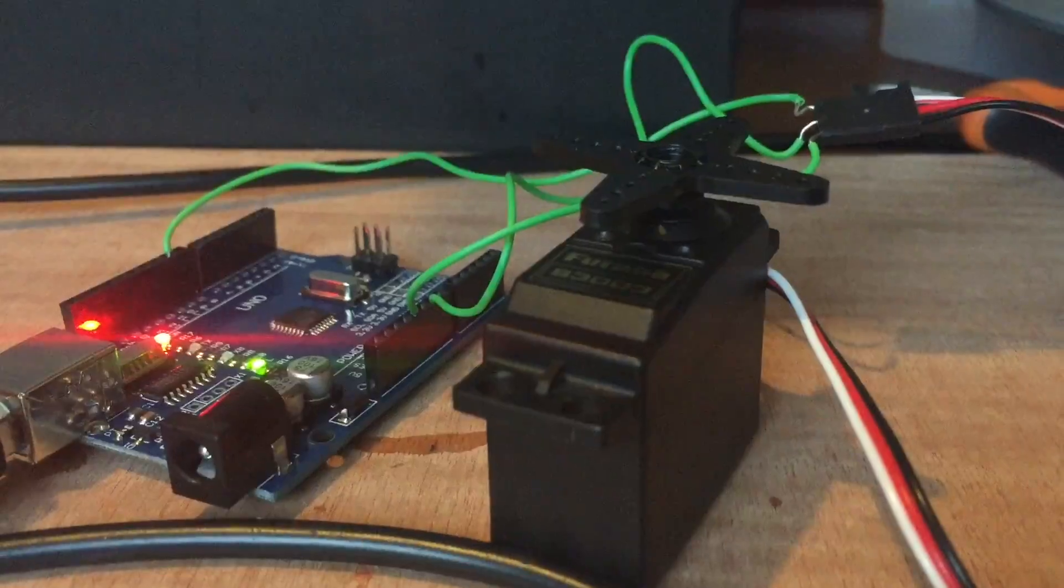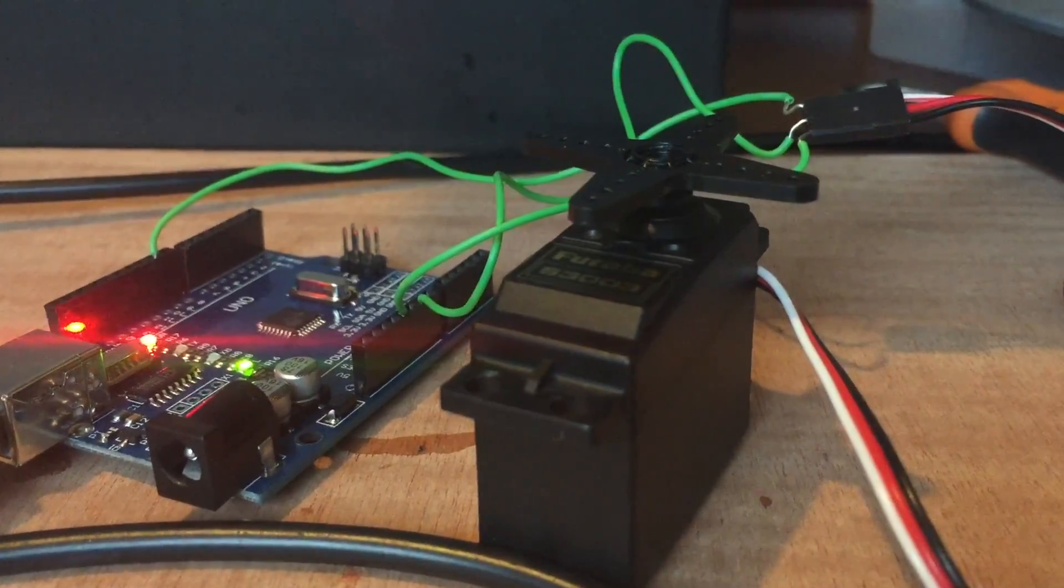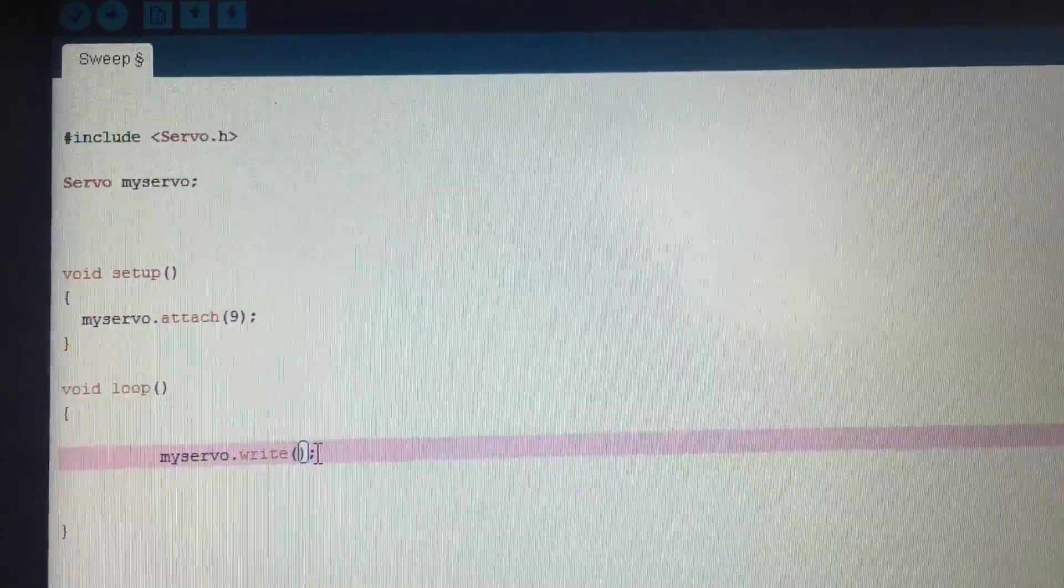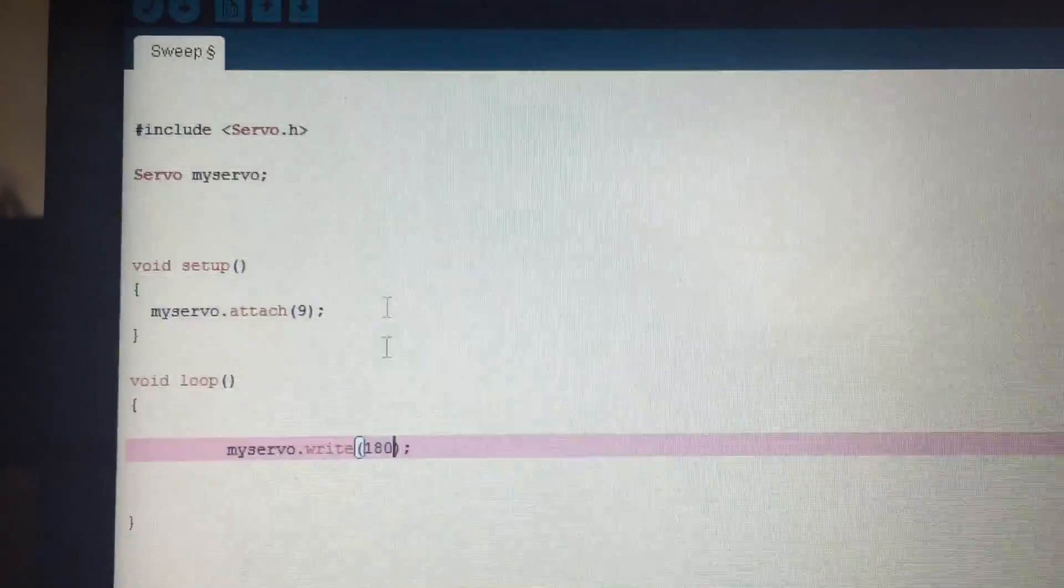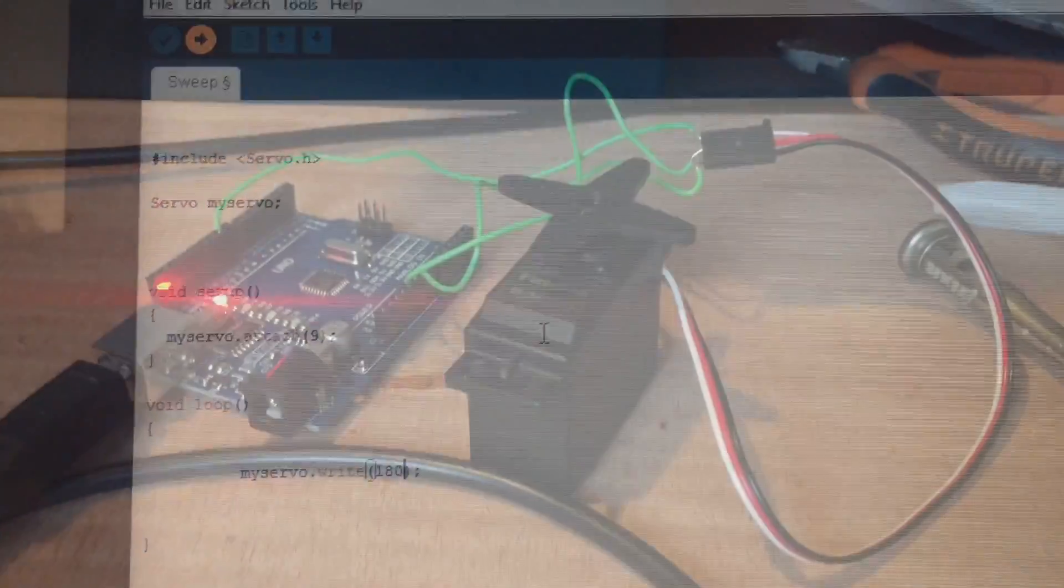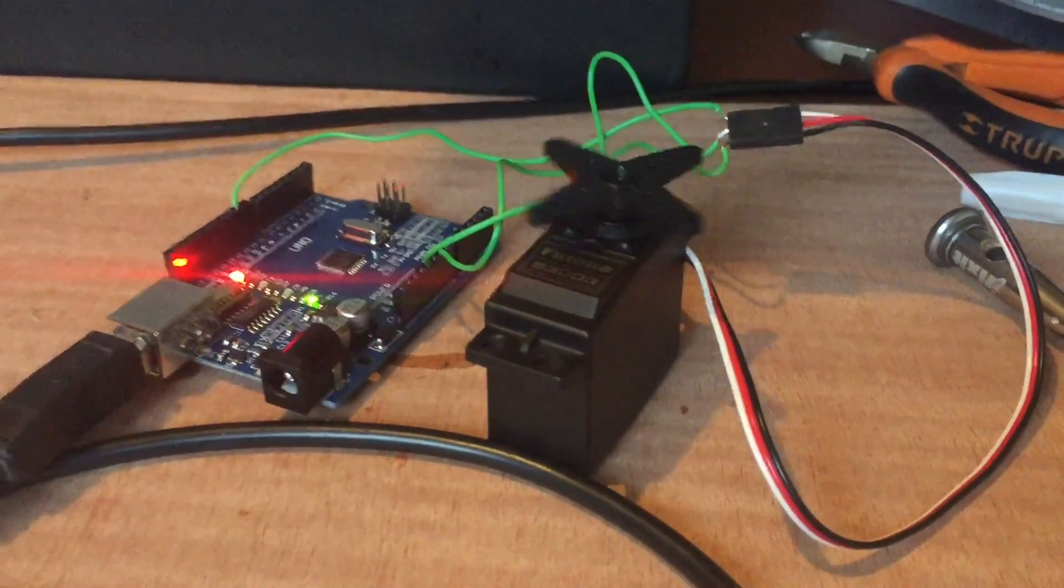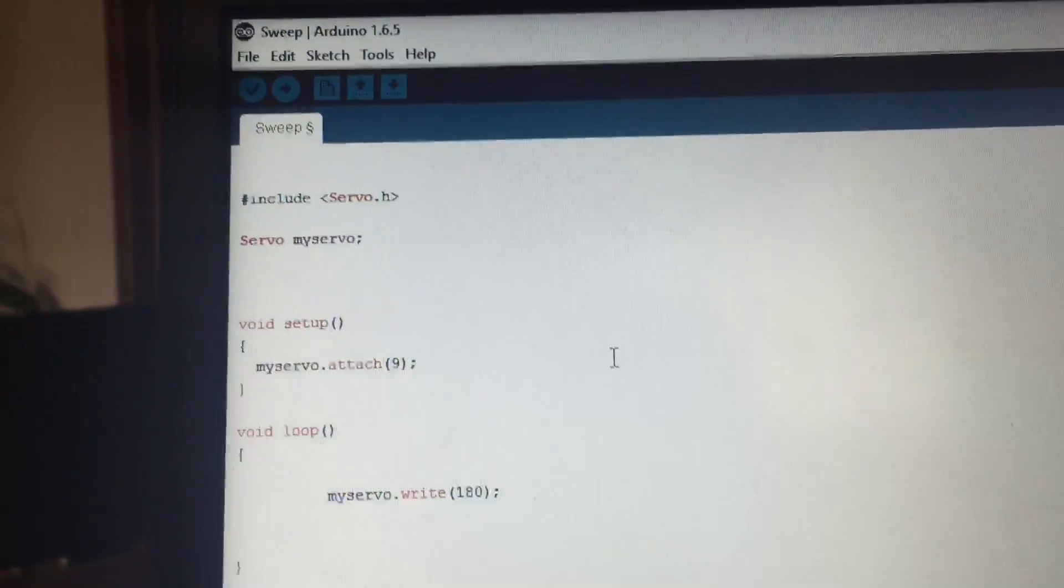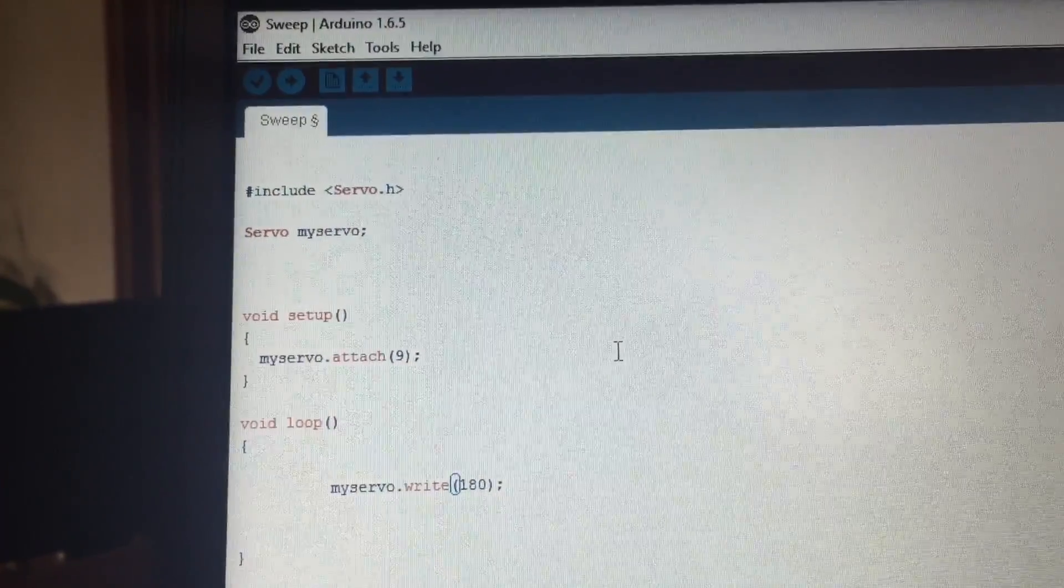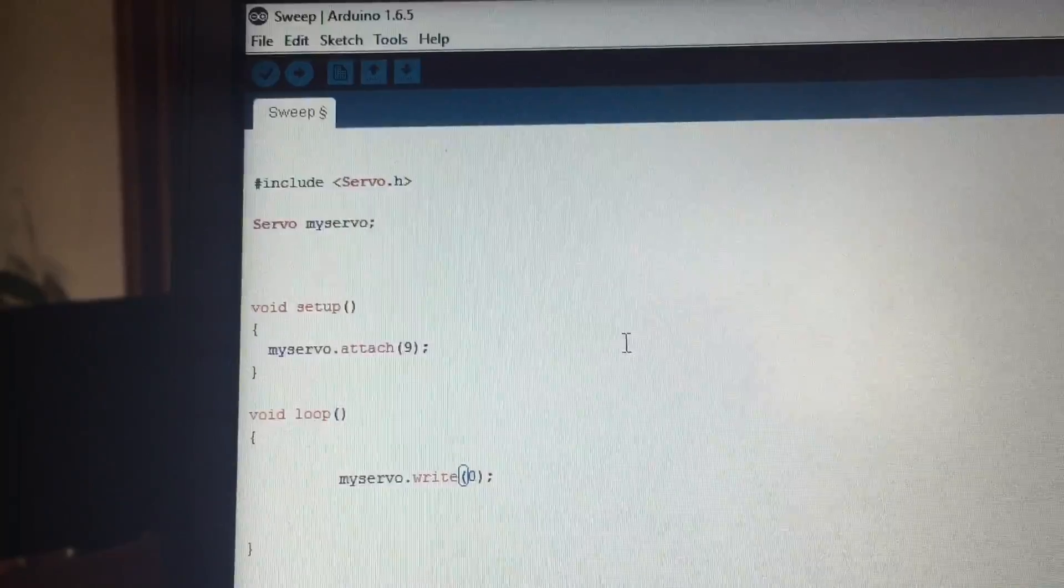I would recommend for you to write it down on the side of the servo with a sharpie. I'm gonna send 180 degrees to the servo so that you can see how it turns counterclockwise at full speed. Now I'll try zero and you should see how it turns clockwise at full speed.